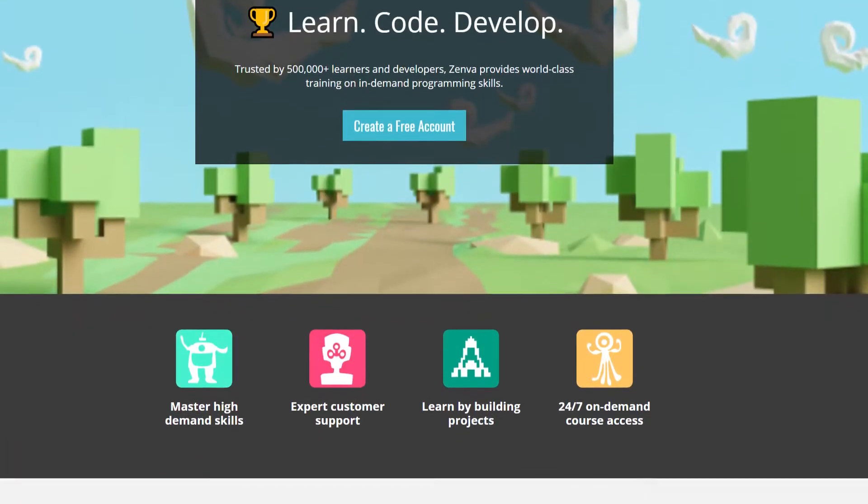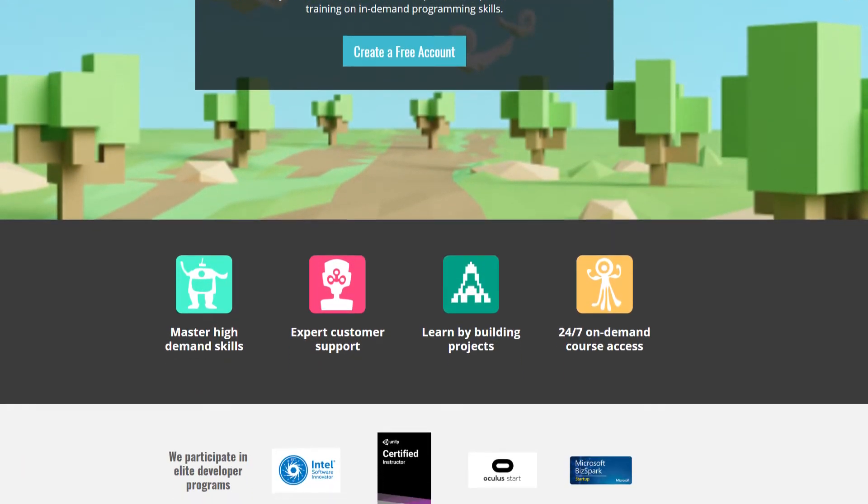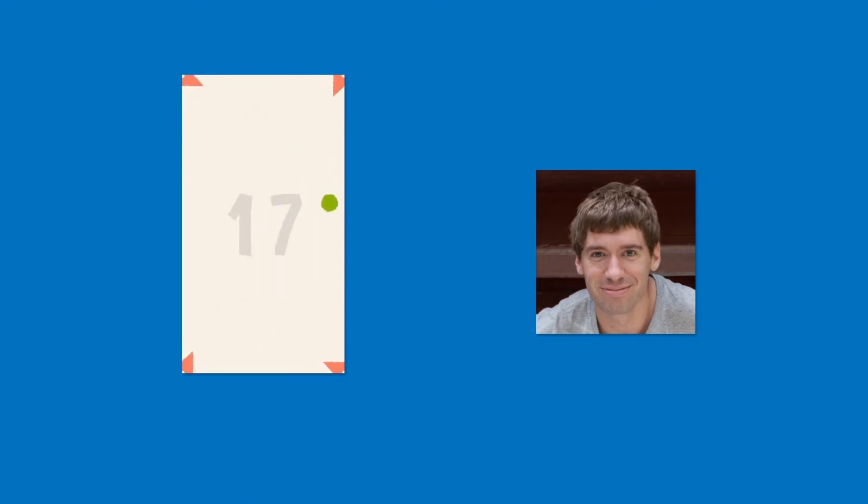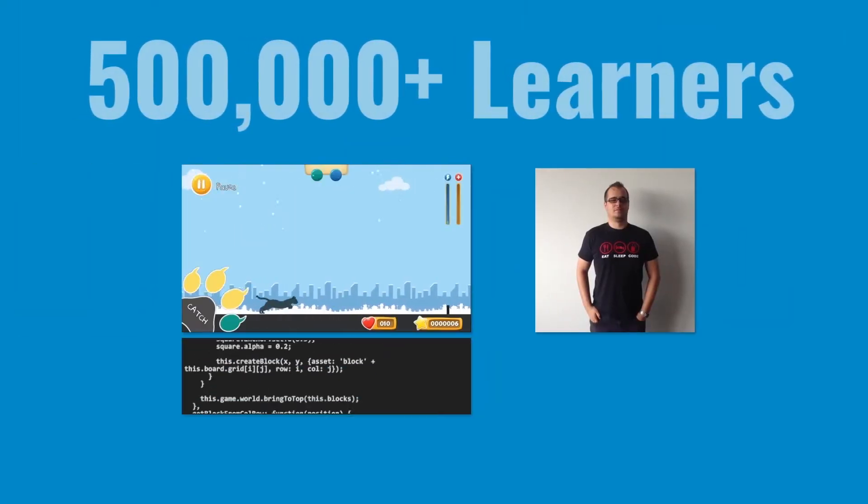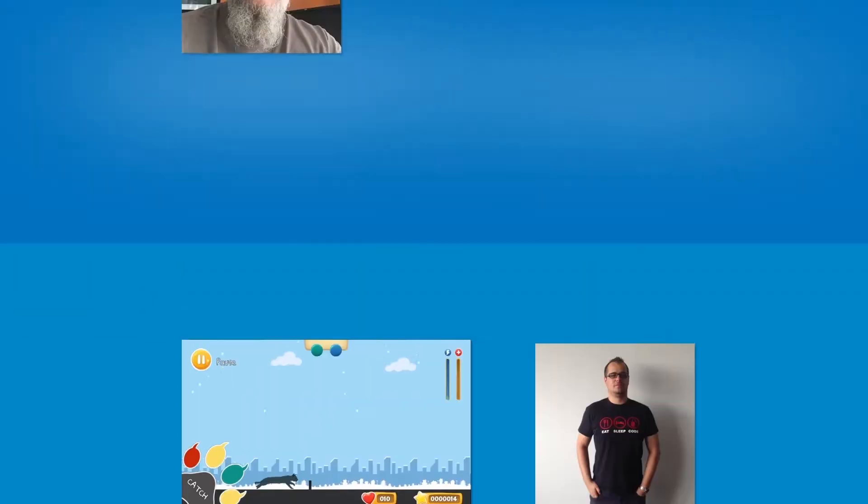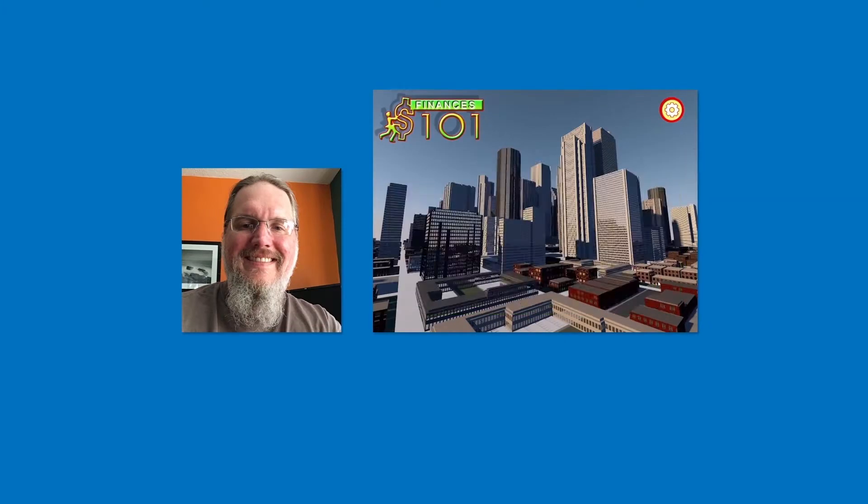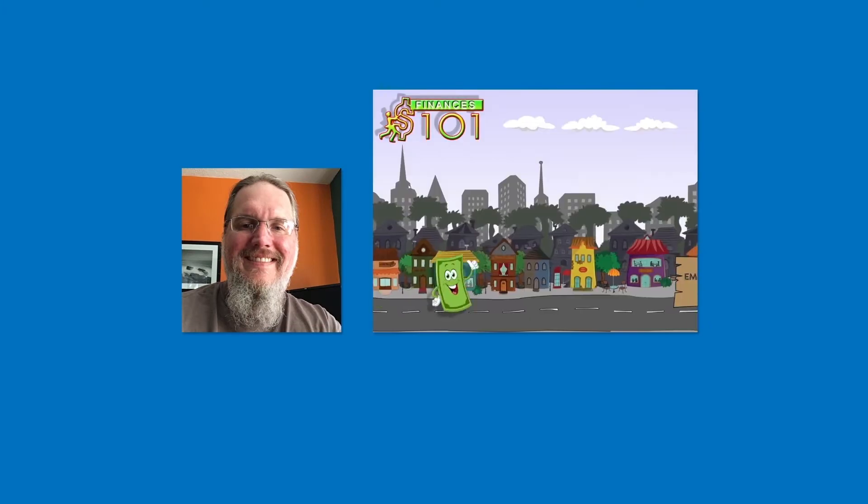Zenva Academy is the ultimate place to reach your programming goals. We've helped over half a million developers, innovators, and lifelong learners gain the skills to make a positive impact in the world through technology and games.